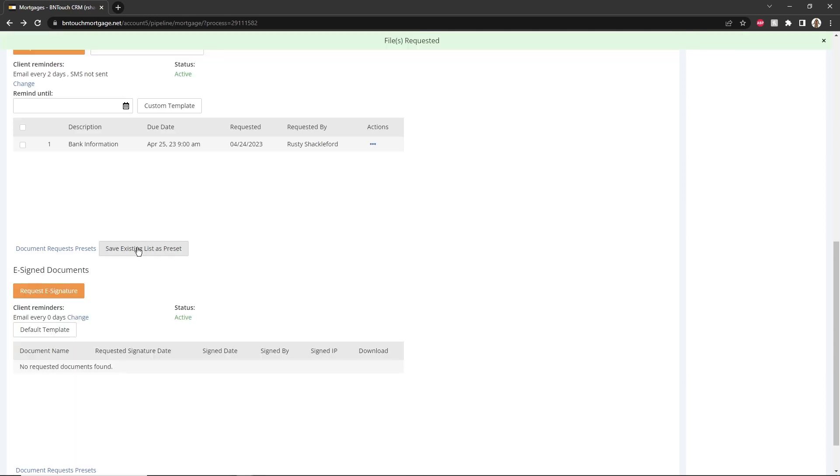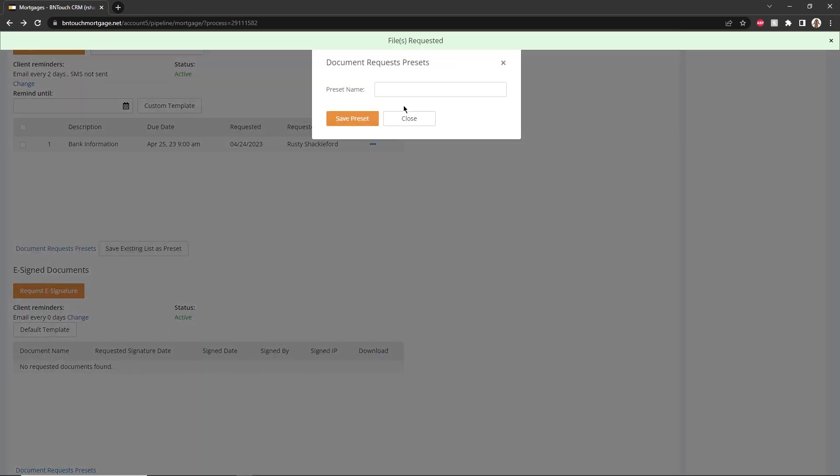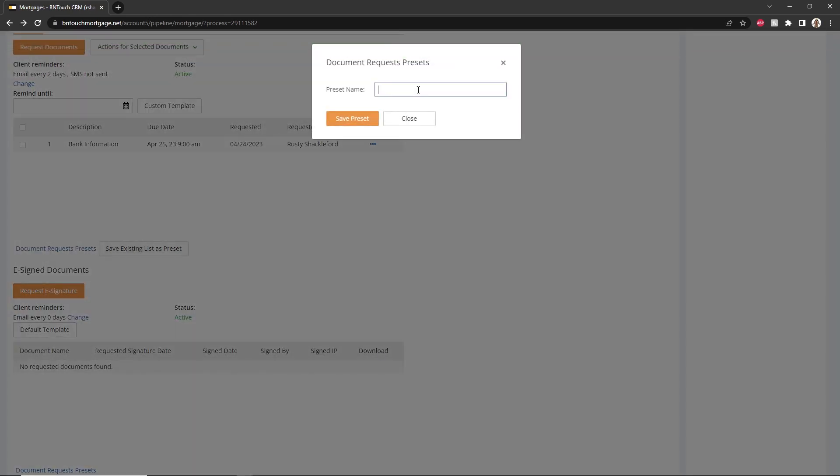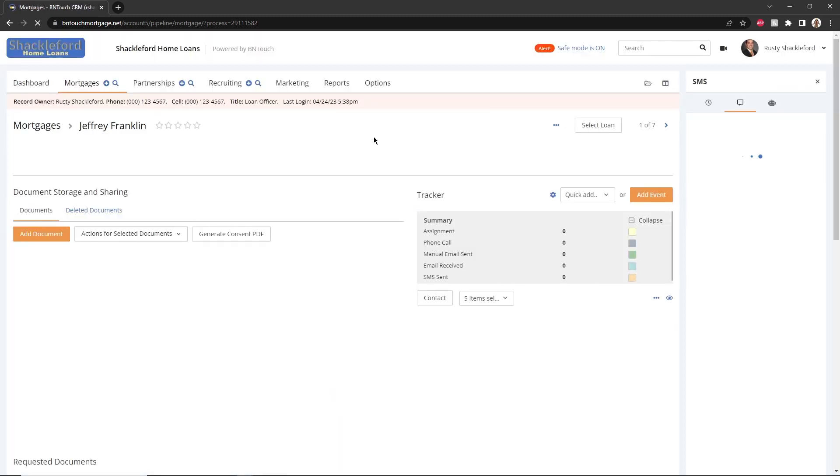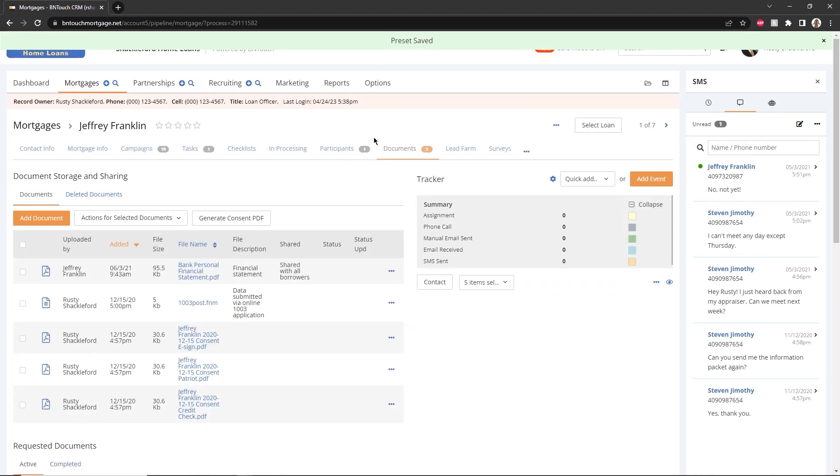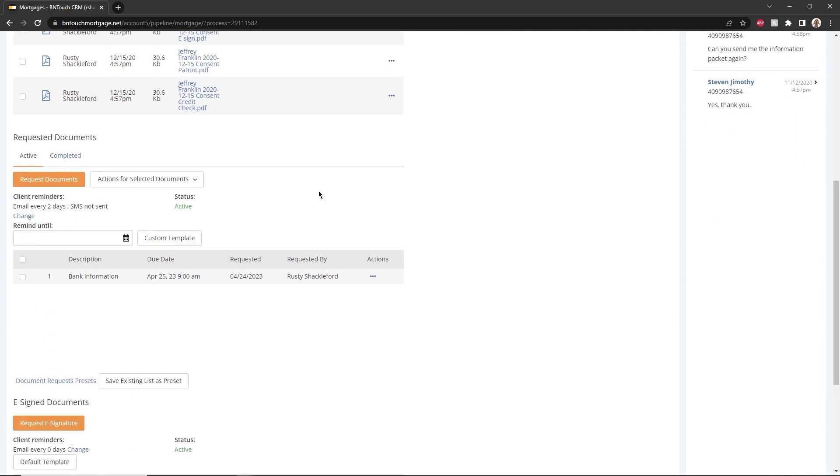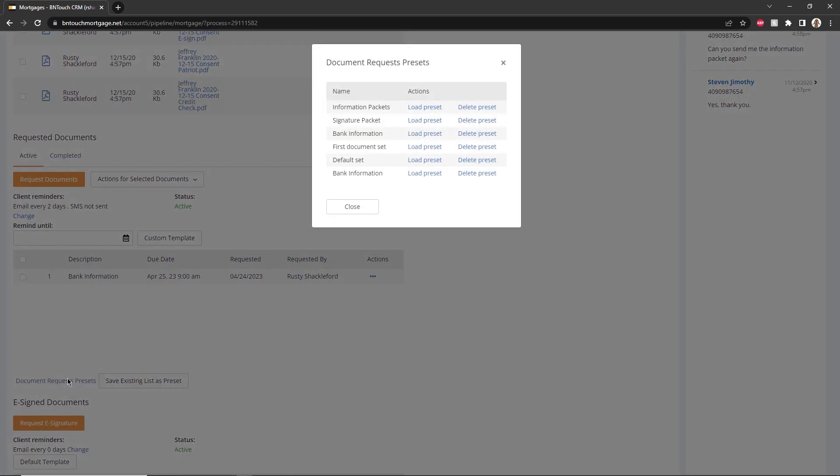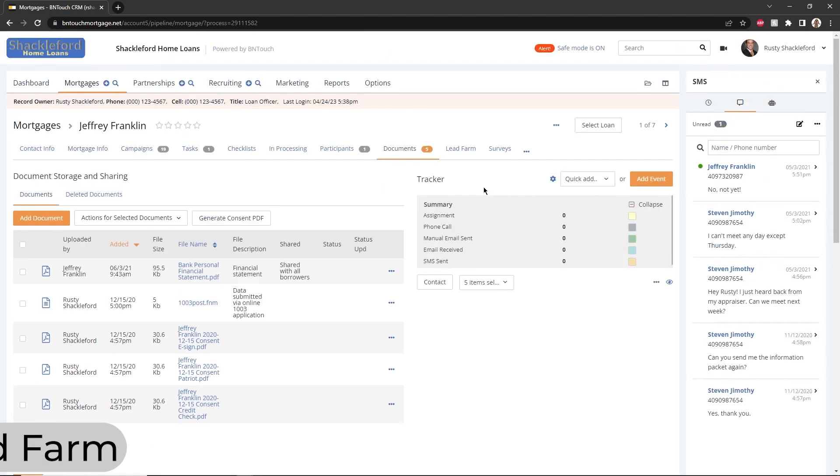If you routinely request similar sets of documents from your borrower, you can save them as a preset by clicking the Save Existing List As Preset button. You can then enter a name for the preset and click Save Preset. Later, you can click Document Requests Presets to choose a preset and instantly request all documents therein.